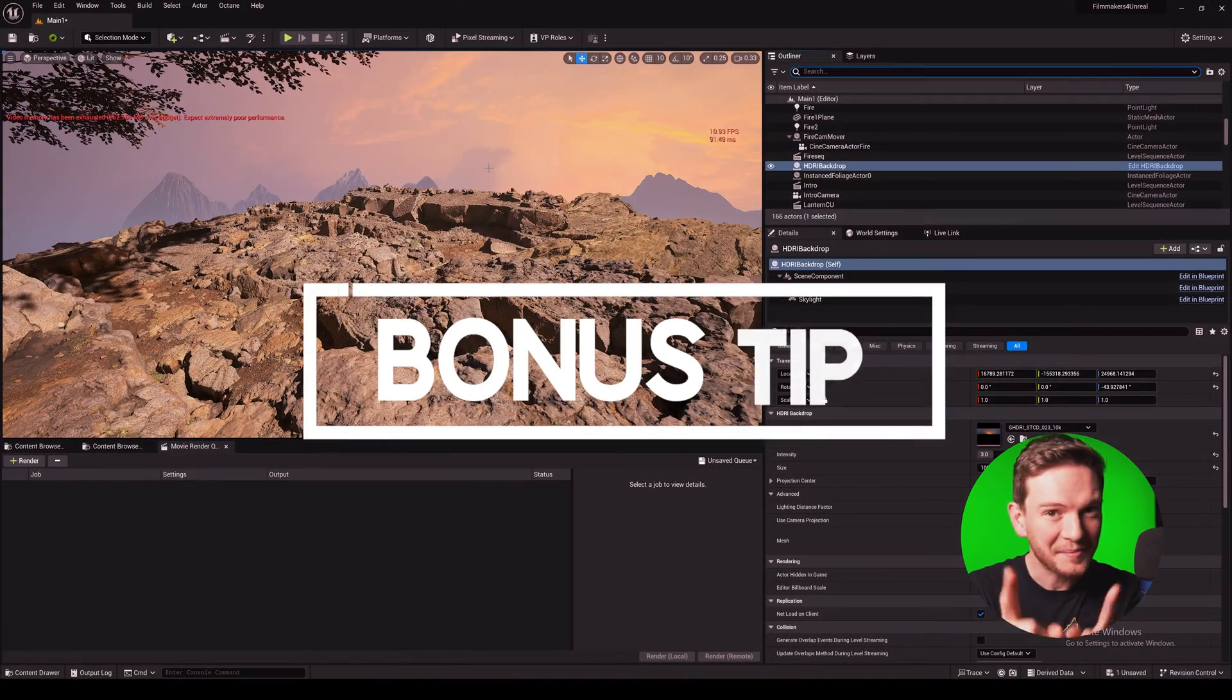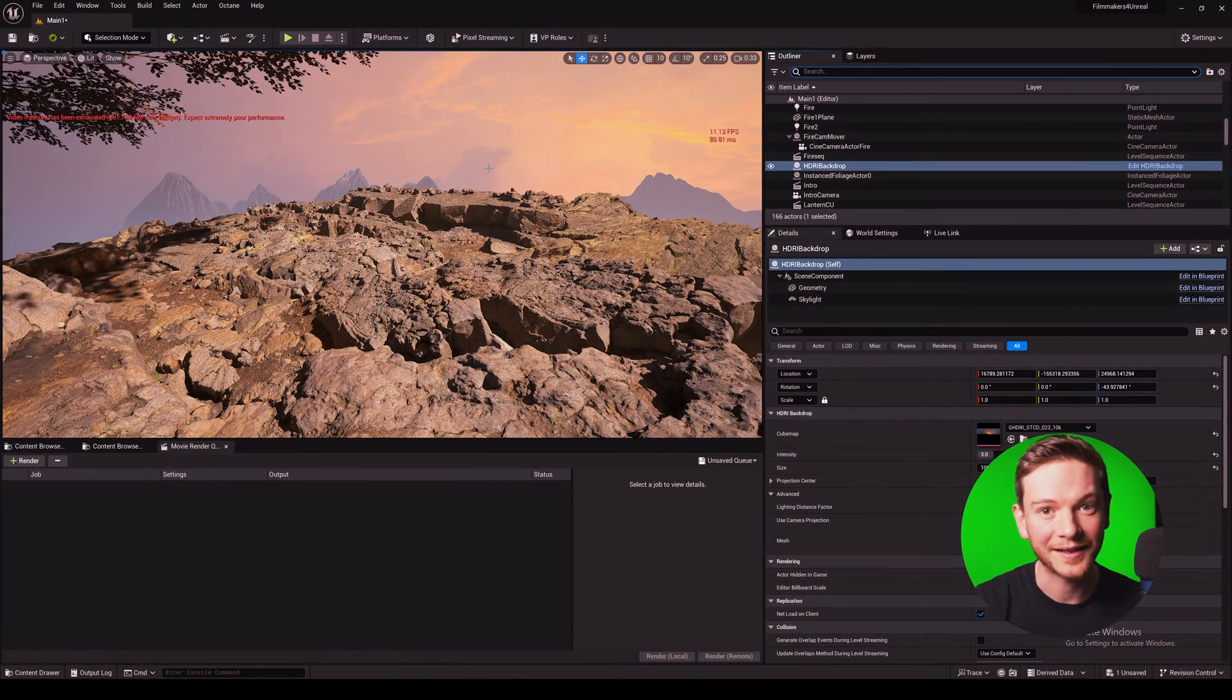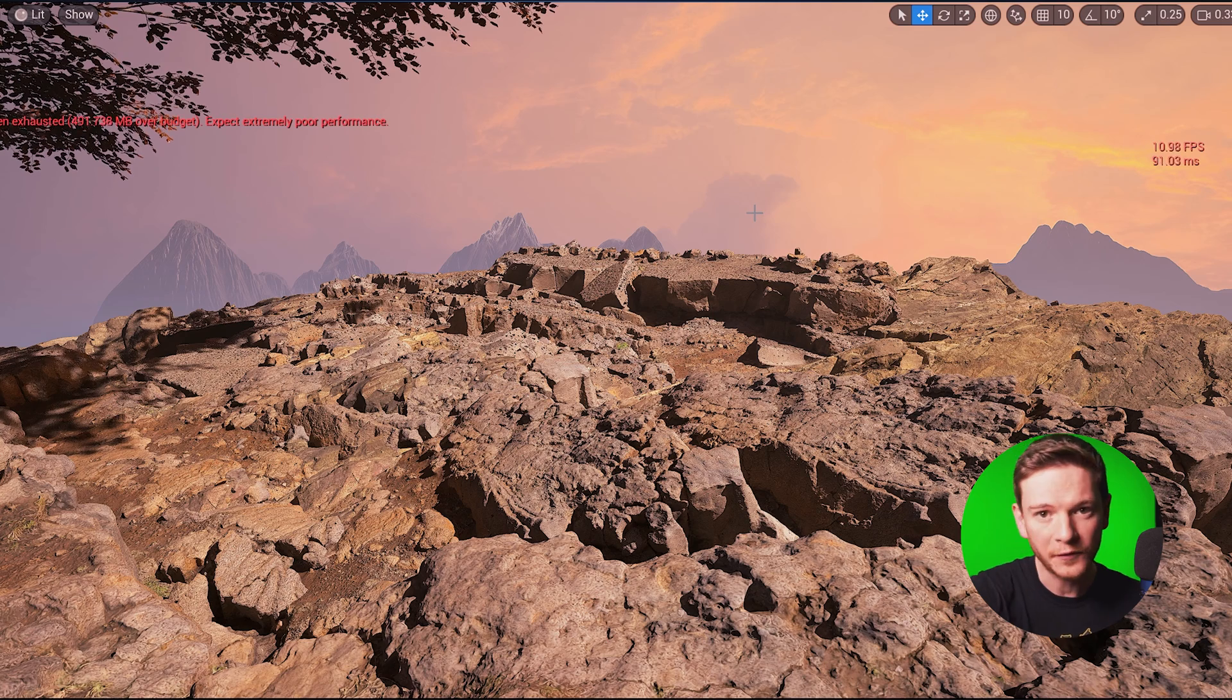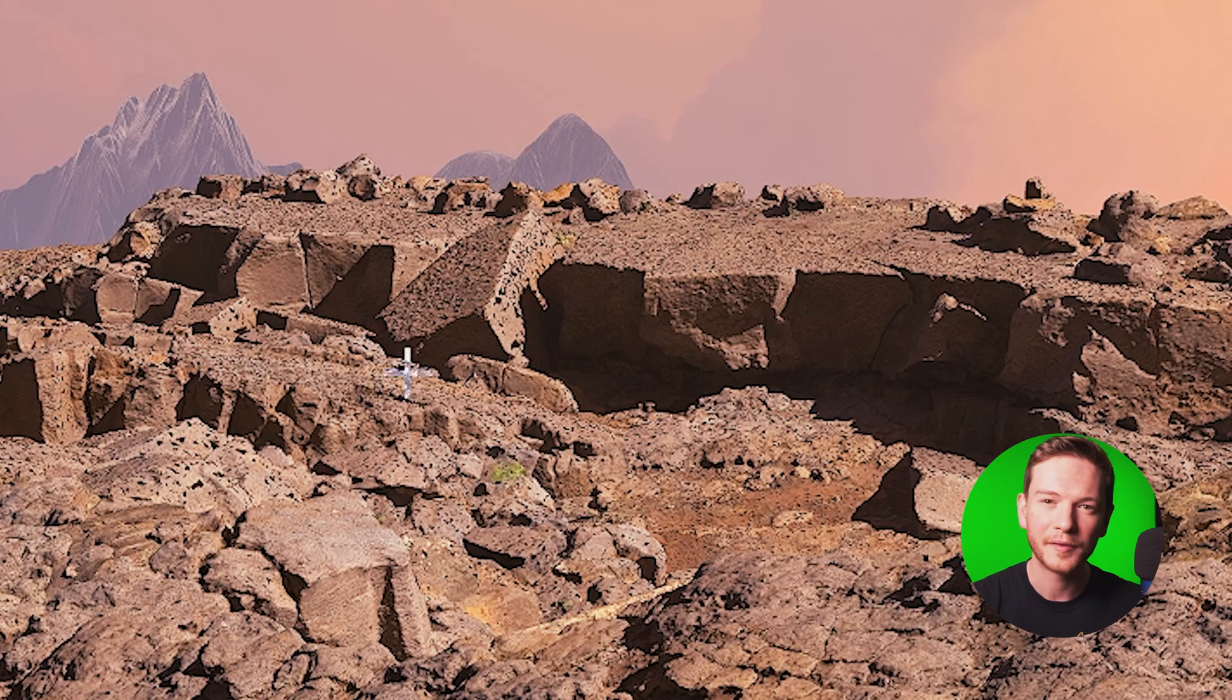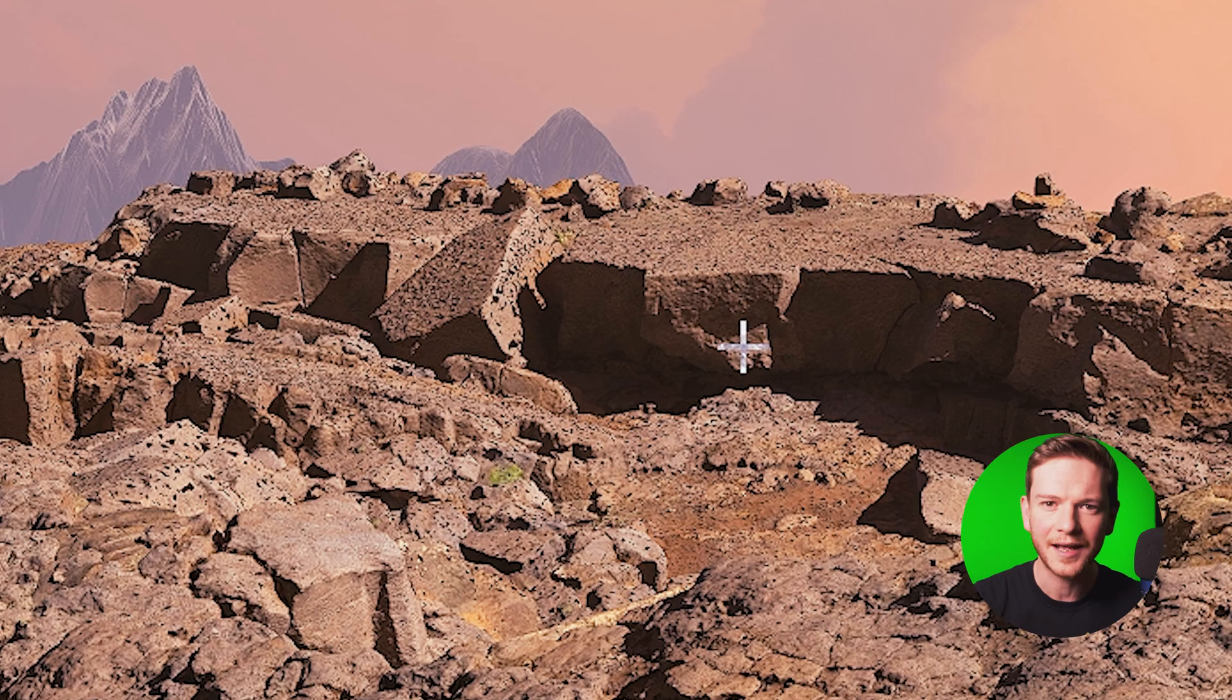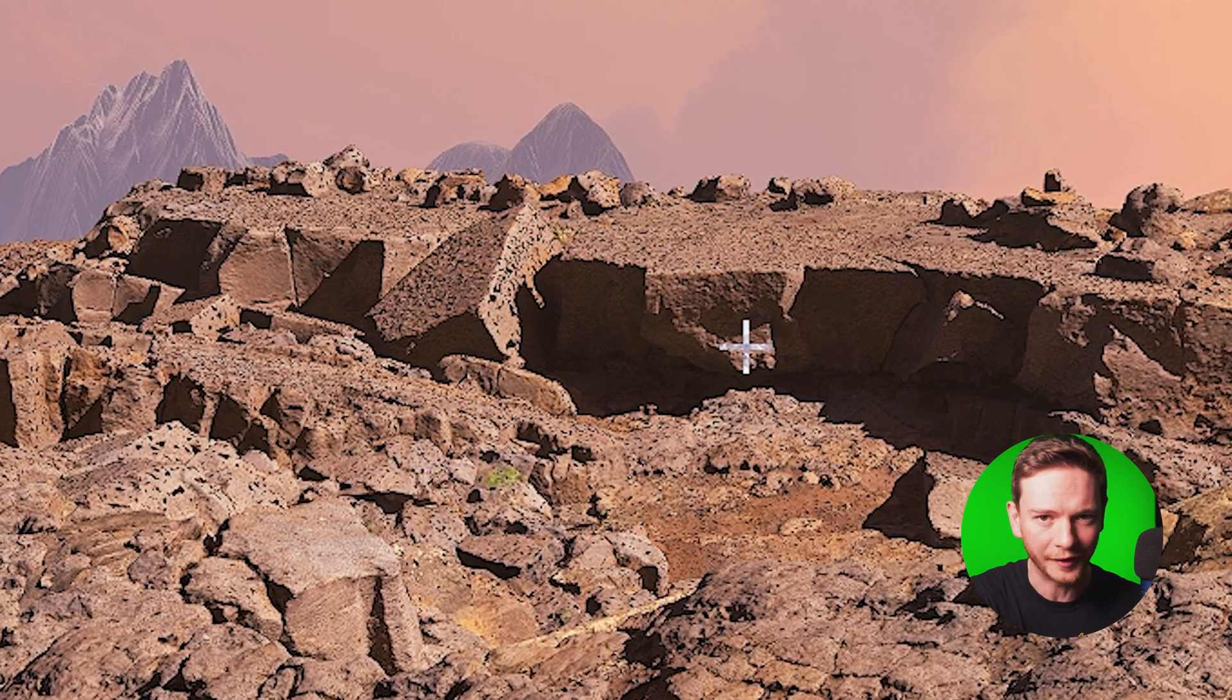A bonus tip: the eagle-eyed among you may have noticed that I haven't solved all the problems with my meshes right here. These foreground megascans look fine but this rocky outcrop in the middle distance has got dark triangles all over it.